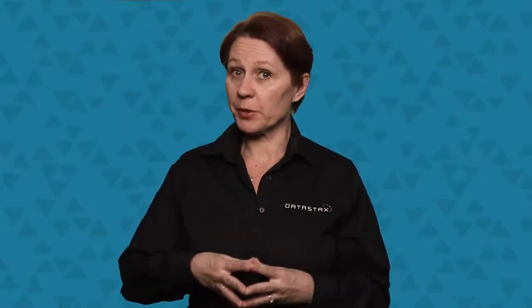So let me just reiterate: primary key columns and counter column or columns. You can have more than one counter column in your table if you want to. Let's take a look at a little example.